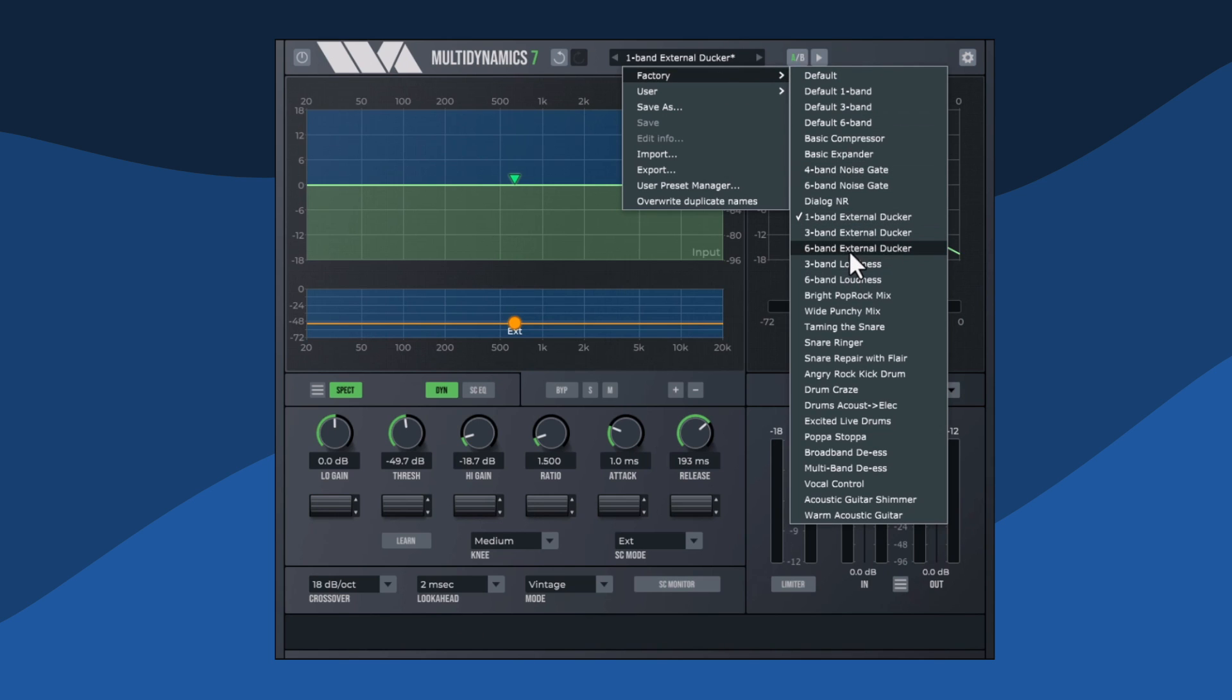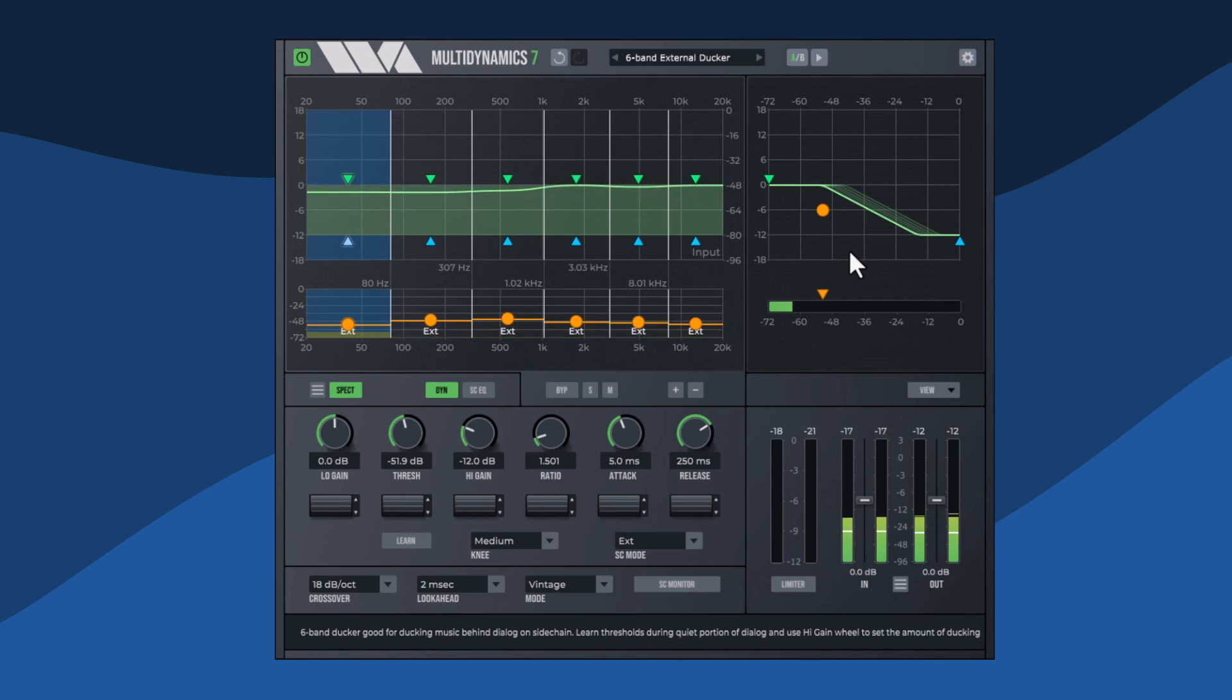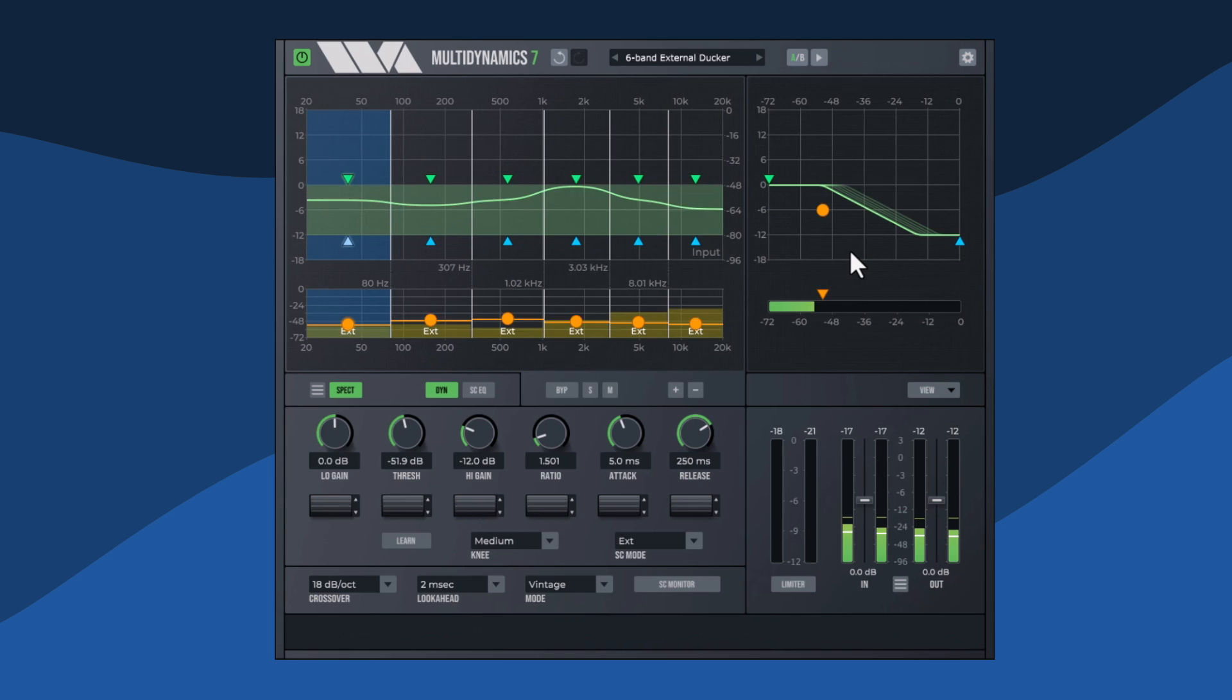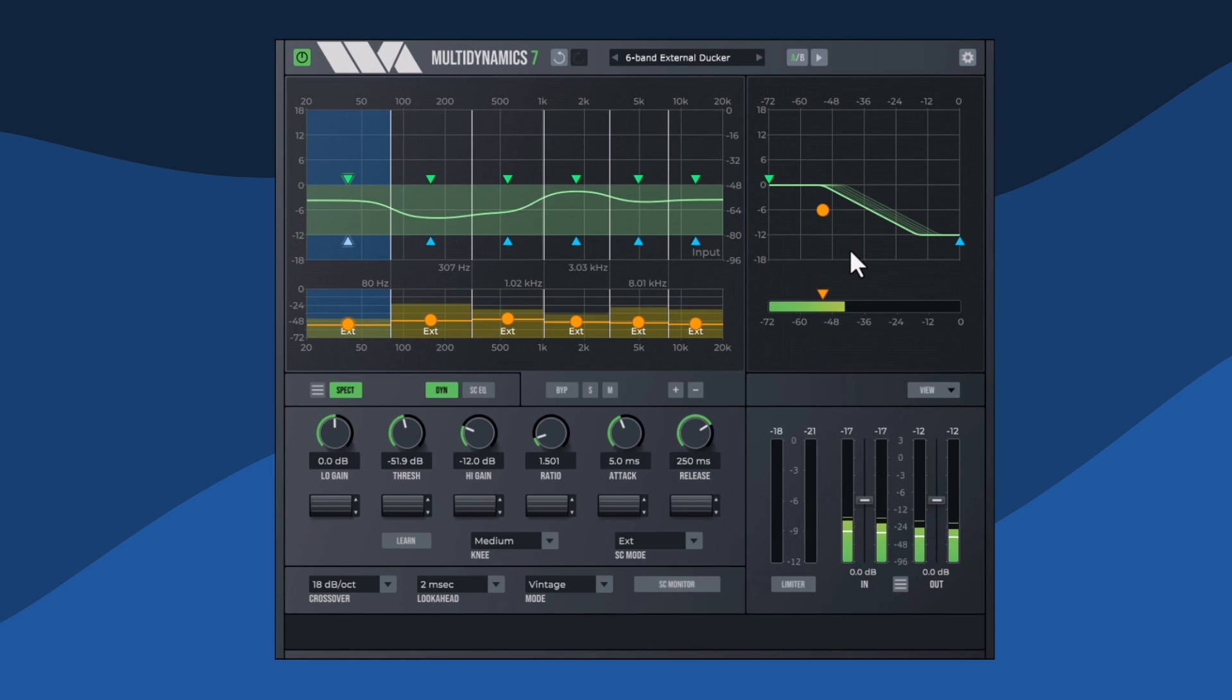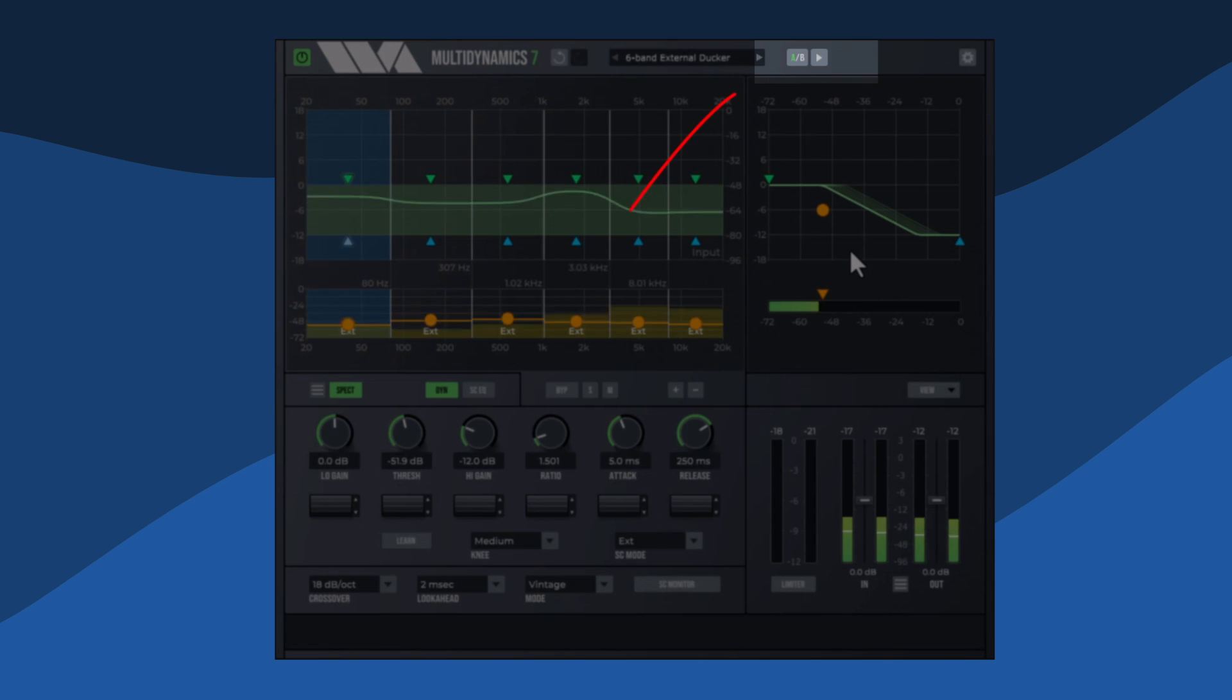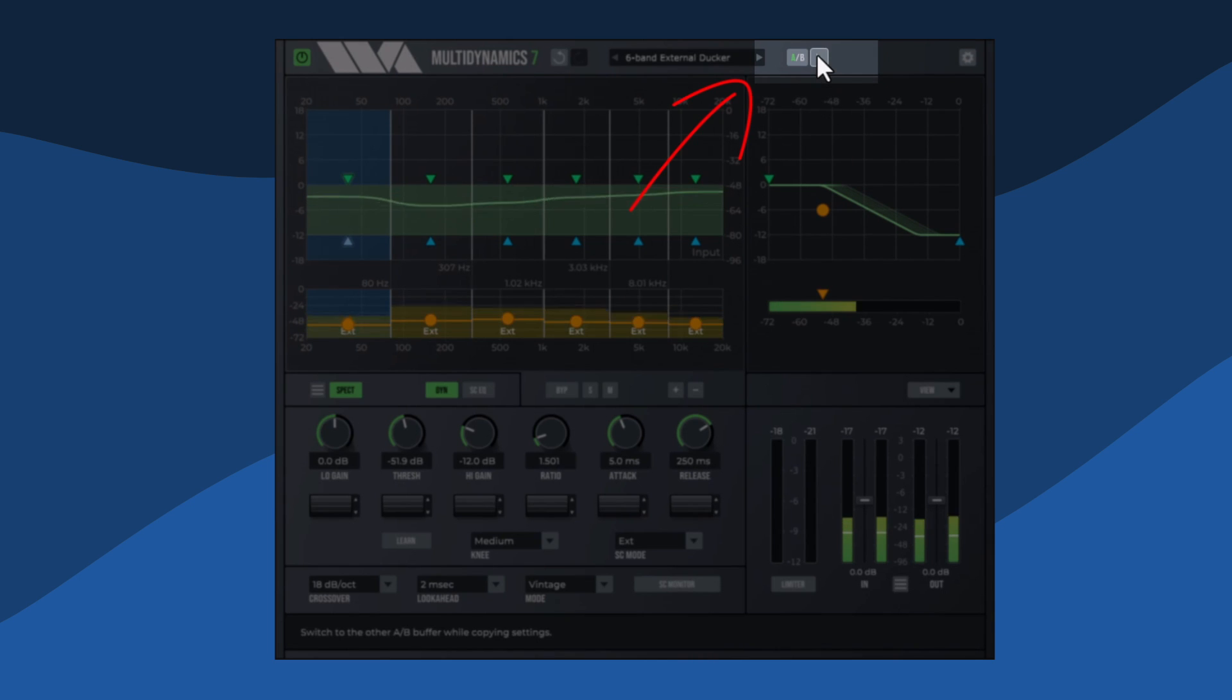I want to reduce the prominent snare from the music track even more when the voice is speaking. Let's copy the current setup to the B buffer so we can compare the changes easily.